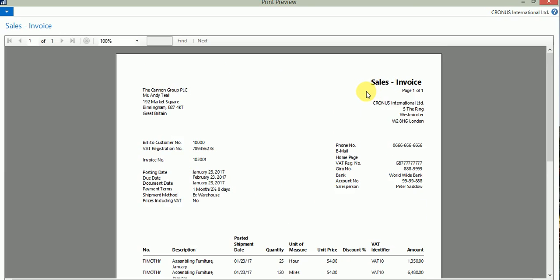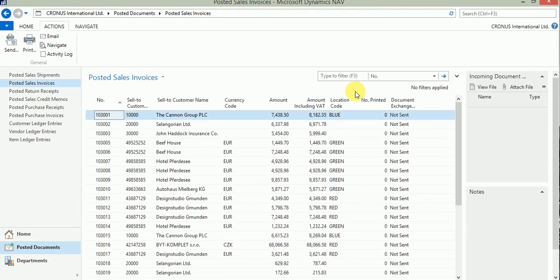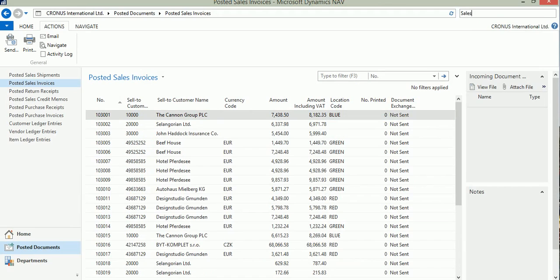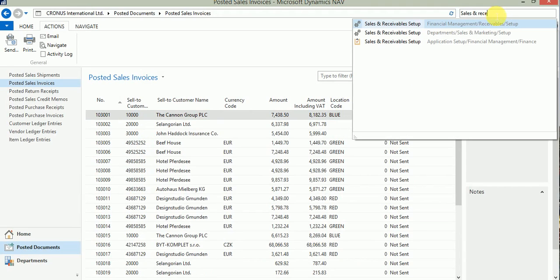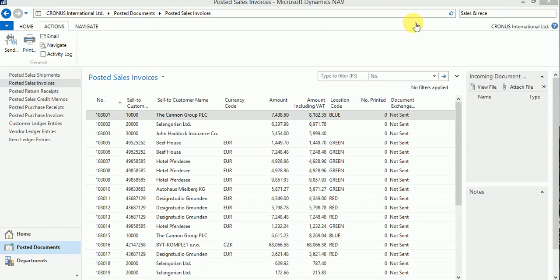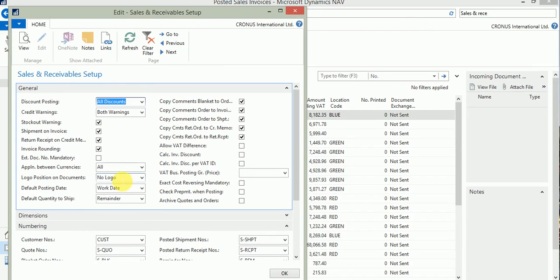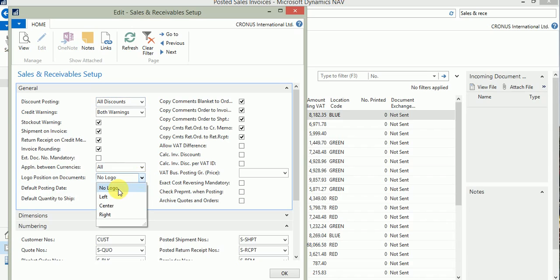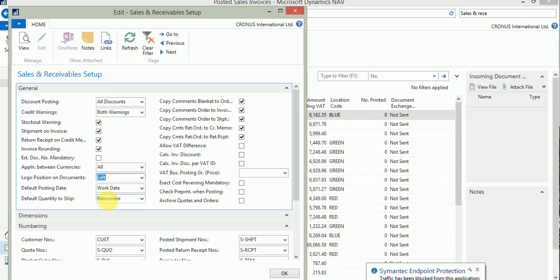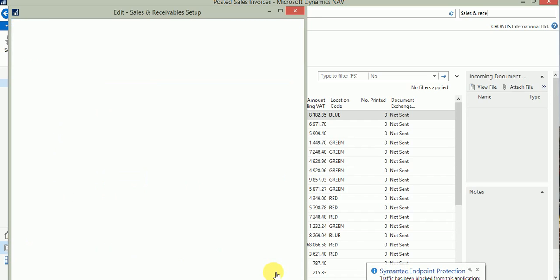Let's see how we can set it up. To set up the logo on the sales reports, you can search for sales and receivable setup. Open the sales and receivable setup. Under the journal tab, you have an option to select your logo position on the documents, which by default is set to no logo. Let's change it to left. I click on select left and click OK.